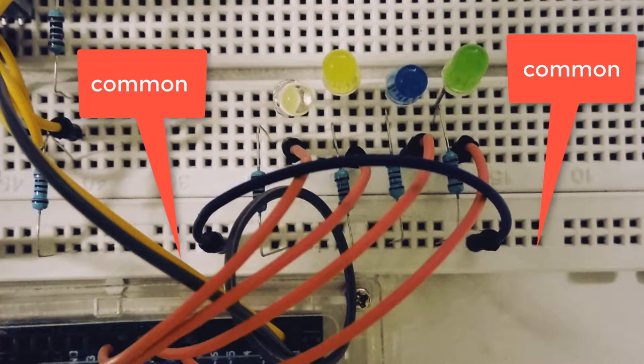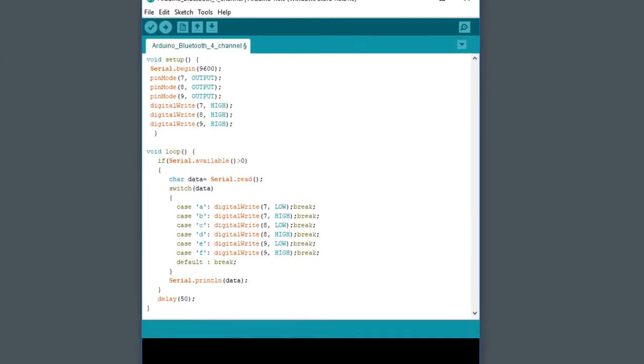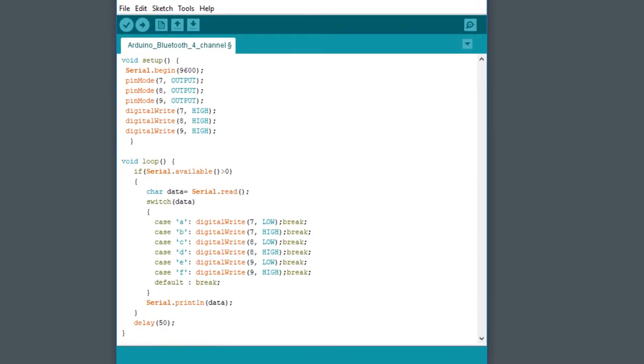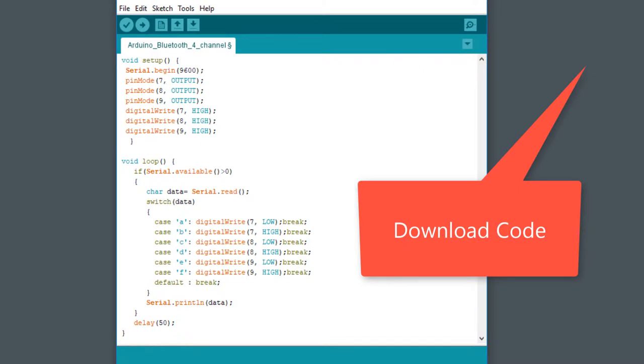Thus our wiring is complete. Download the program code, open it in your computer, and upload it in Arduino.